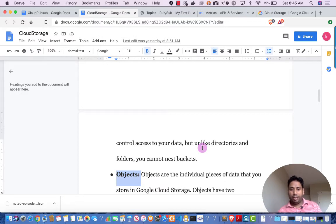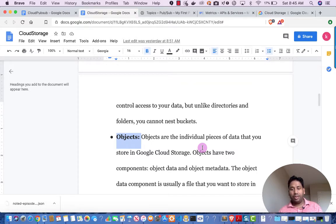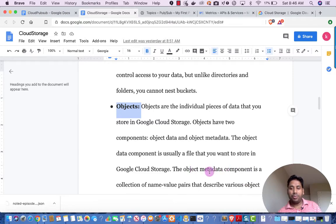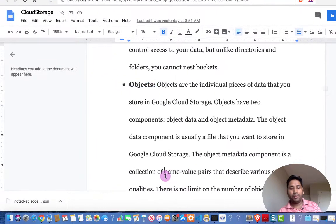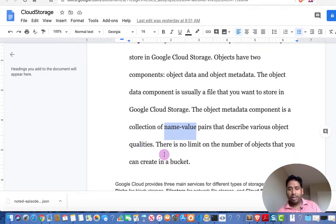Unlike your file system where you can have directories inside directories, in Cloud Storage you cannot have a bucket inside a bucket, but you can have folders. Any data stored in a bucket is known as an object. An object has two components: object data and object metadata. The object data is usually the file you want to store. The object metadata is a collection of name-value pairs that describe various object qualities. There is no limit on the number of objects you can create in a bucket.